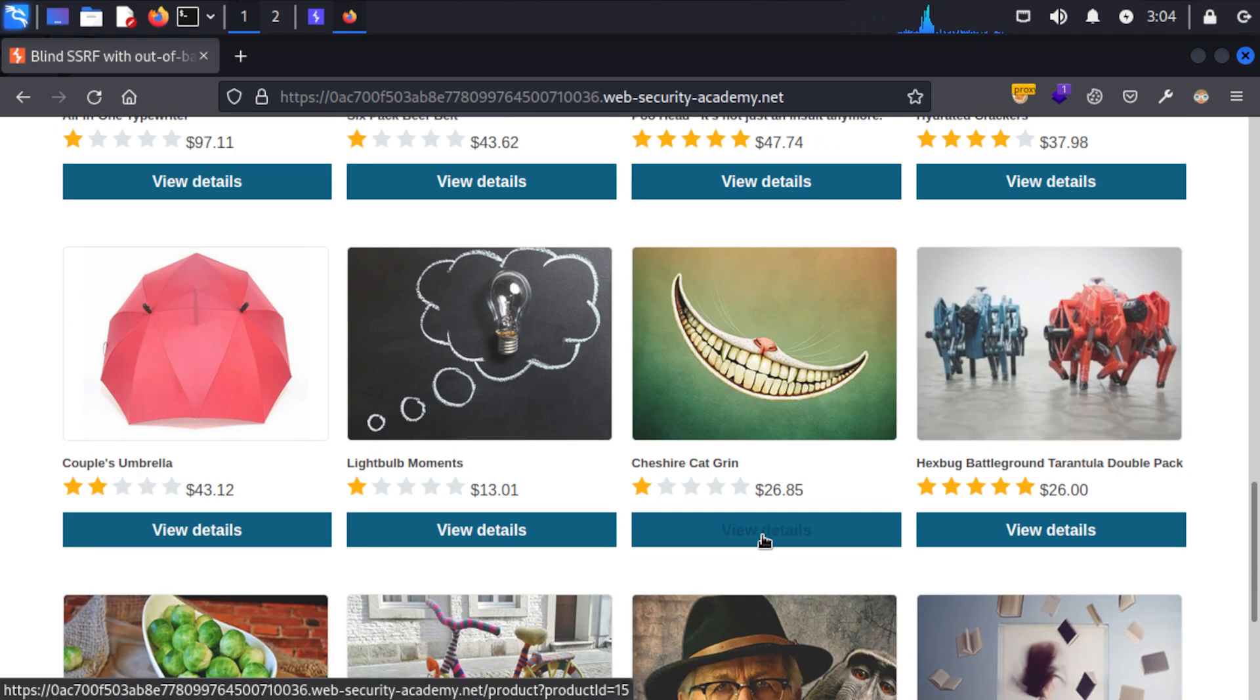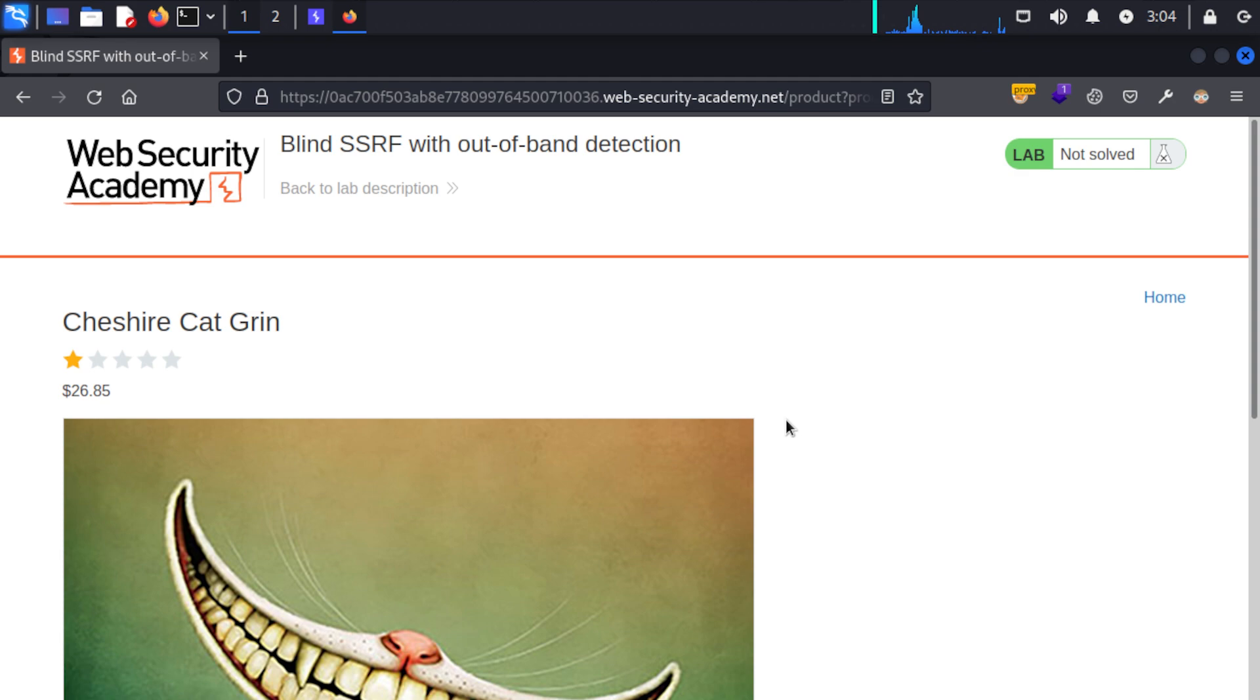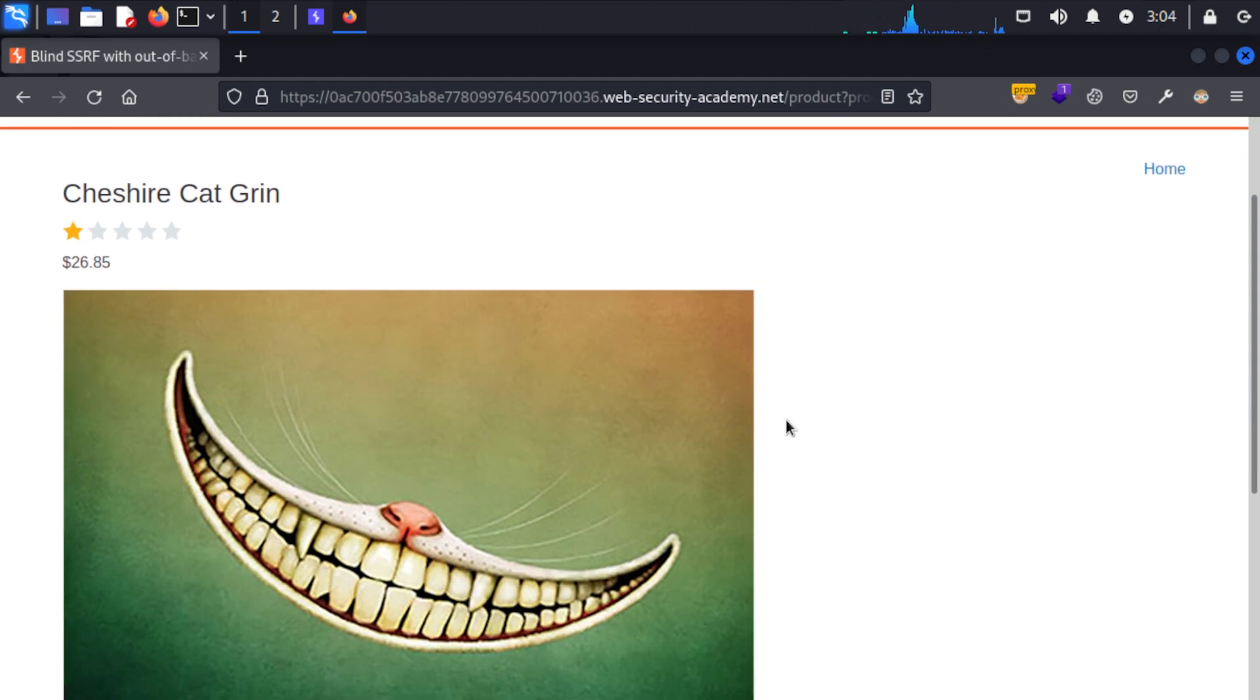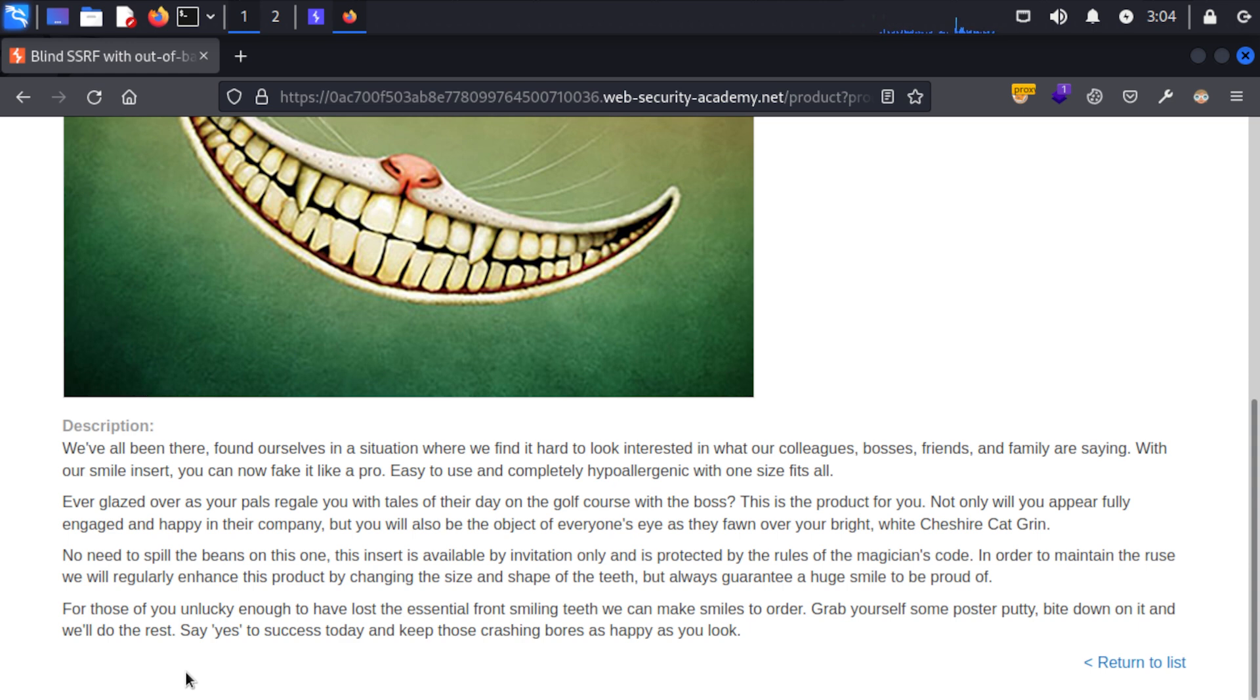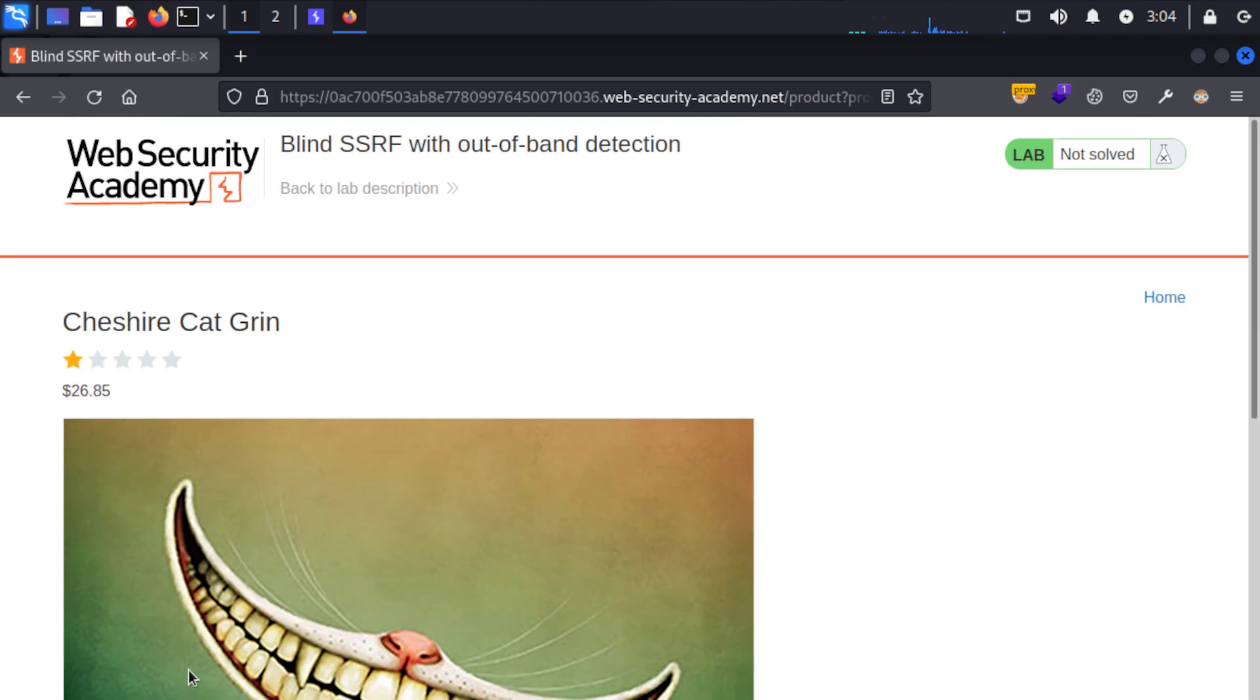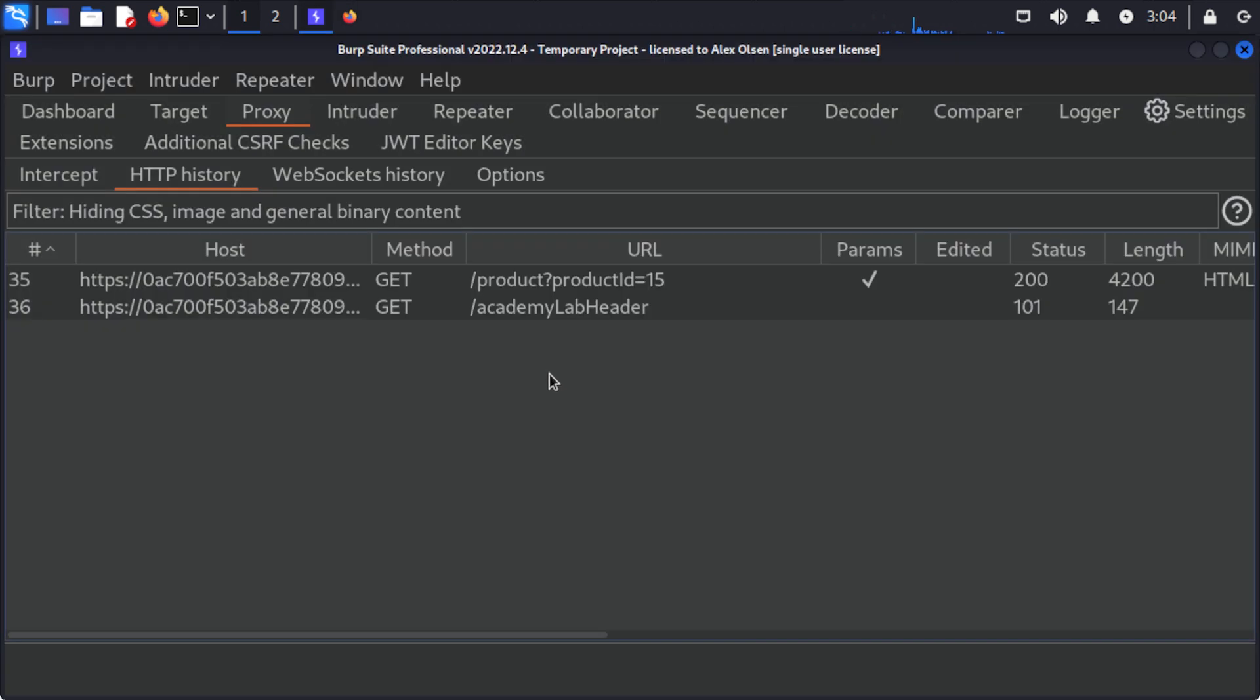I'm going to go with the Cheshire Cat Grin, and when we come to the page we can see that there's nothing really obvious on this page. On the previous labs if you watched the video we actually had a button that would check the stock and then it would return the amount of stock so of course we could see the response of that request, but here we don't get anything, so let's come to our proxy and take a look.